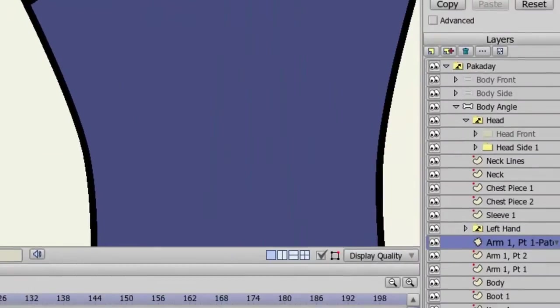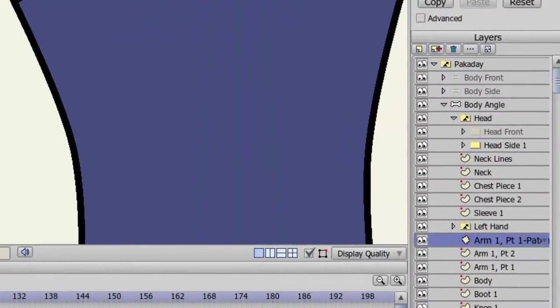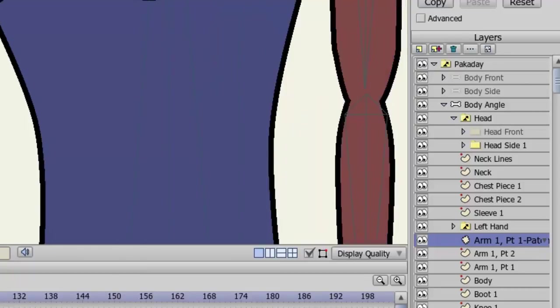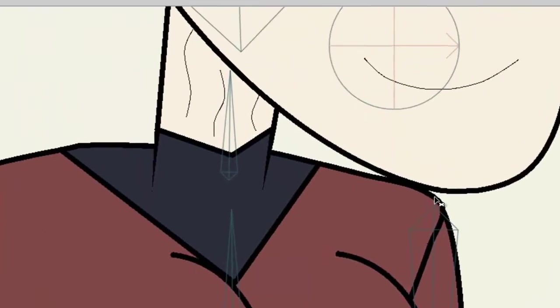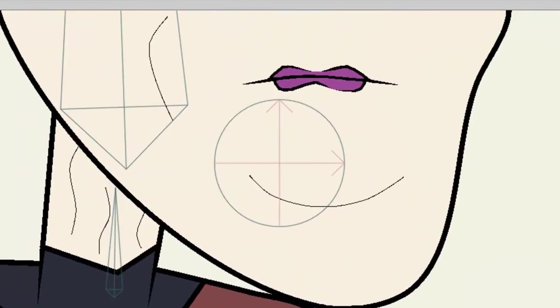You'll now notice a patch layer has been inserted into my layers panel, and it's currently above the Arm 1, Part 2 layer. If I zoom out and scroll up, we can find the patch layer right here. It's a simple circle.